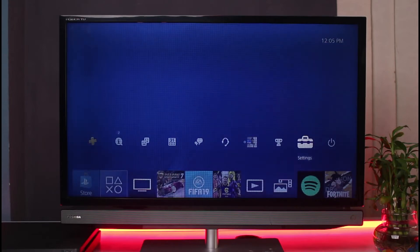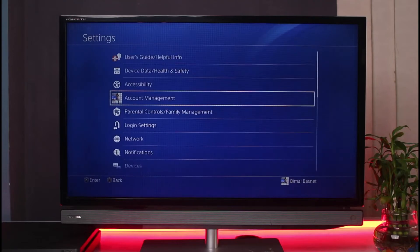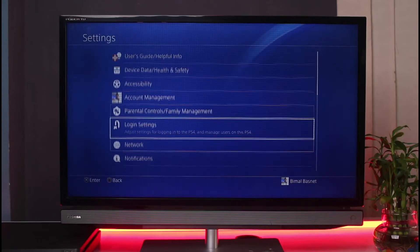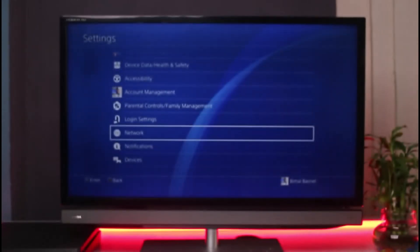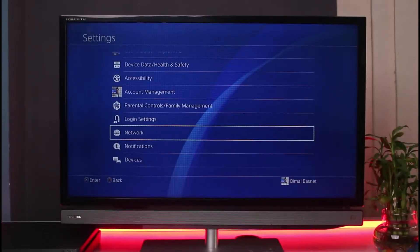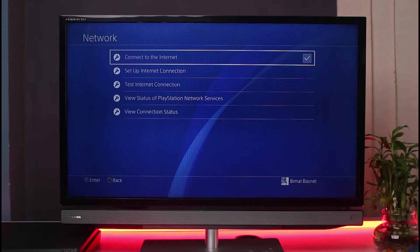So the very first thing I would recommend you do is head over to your settings. Once you go to settings you'll find this button which says network. So as you can see in this case you have this option which says network. I will tap on the network button.